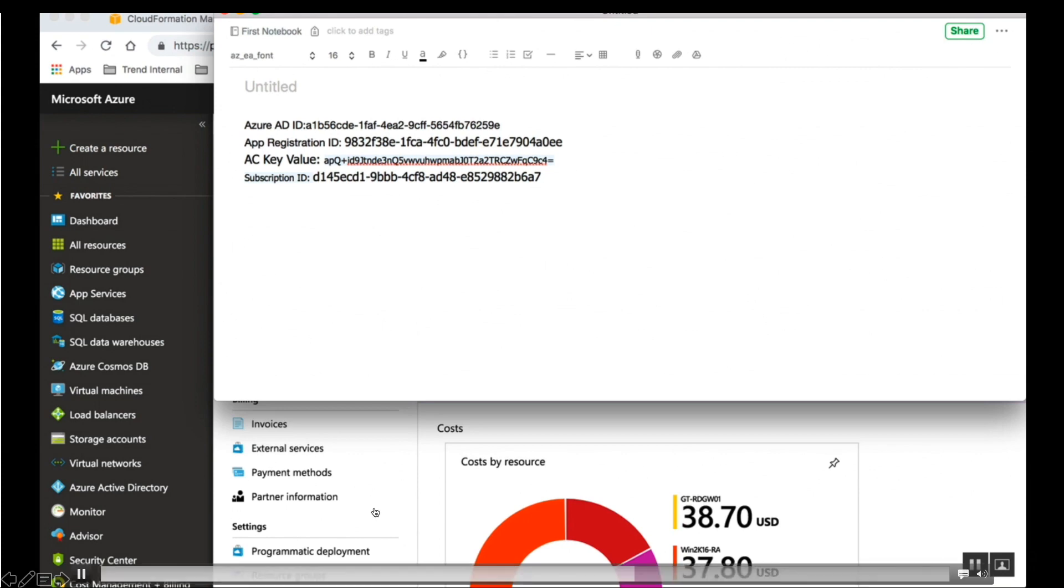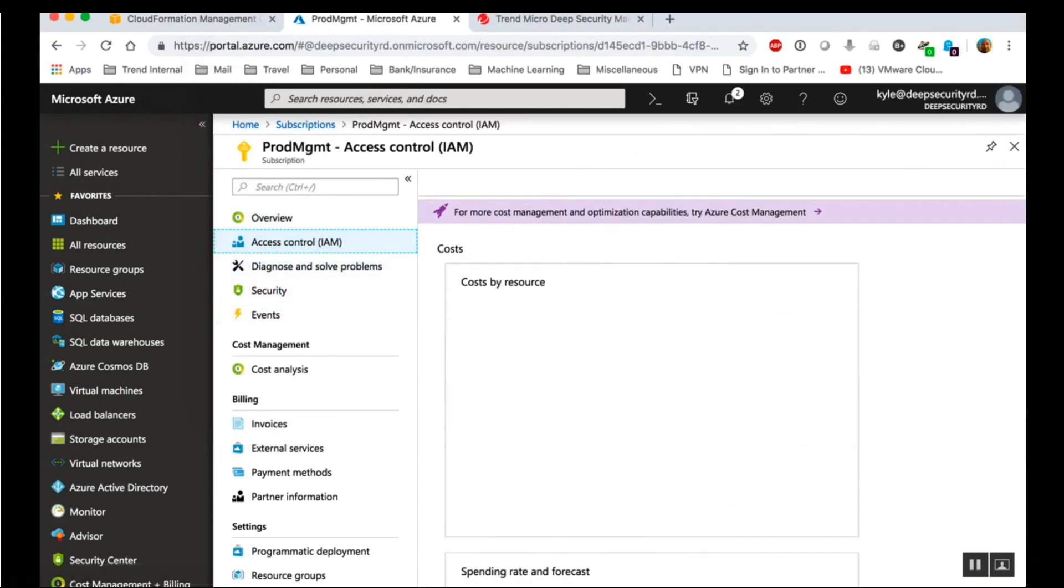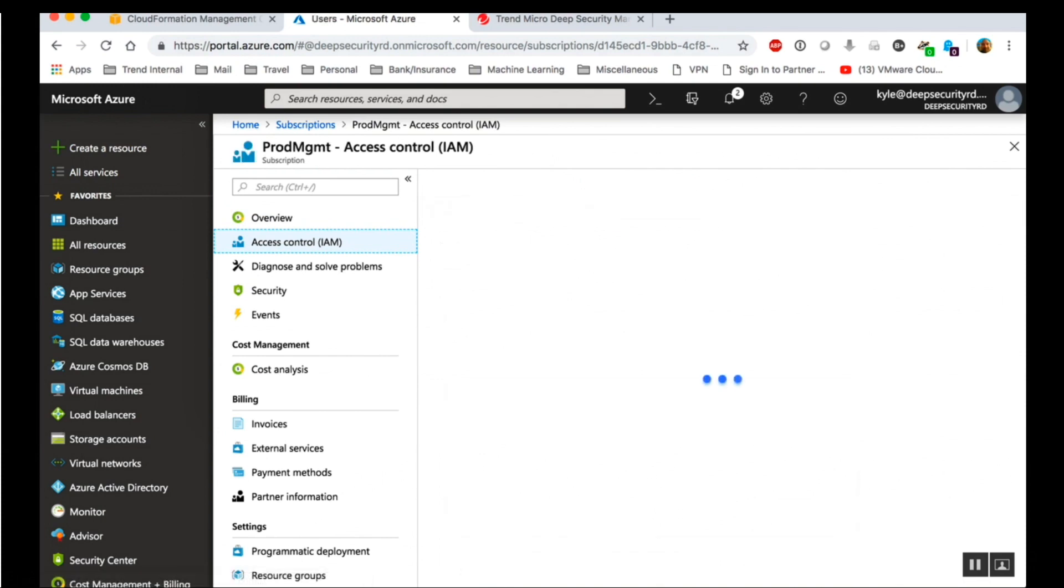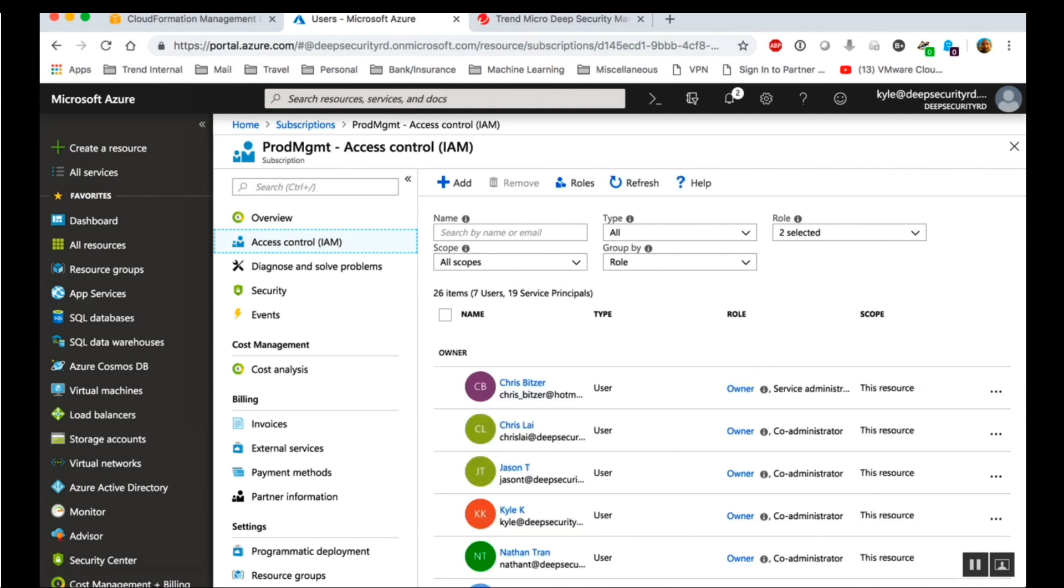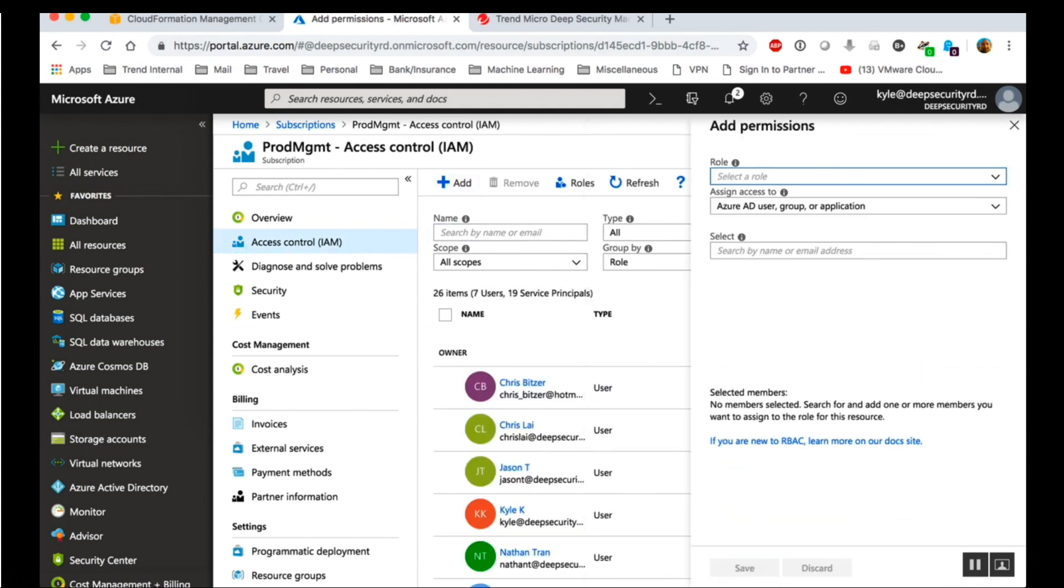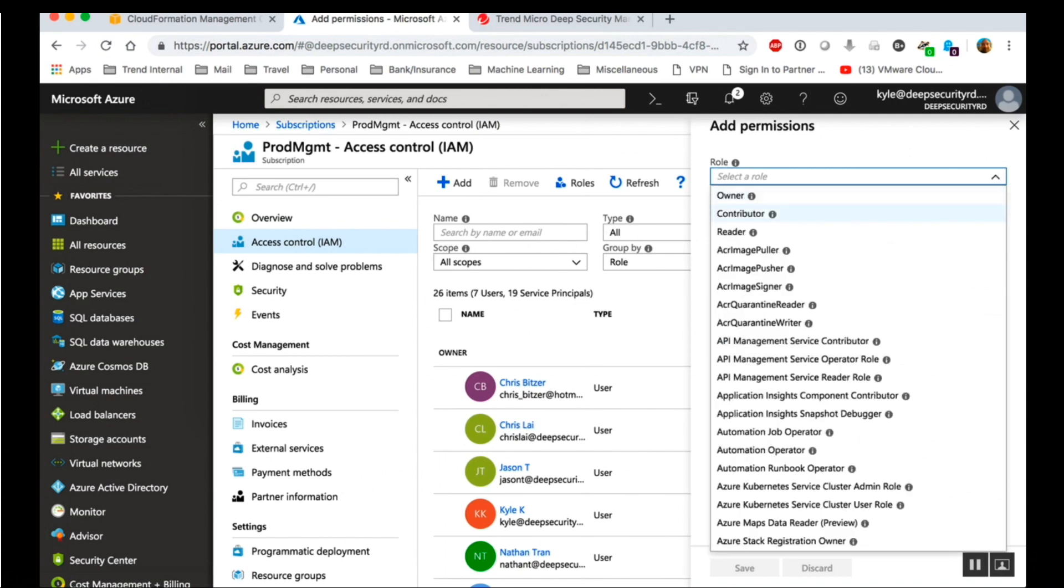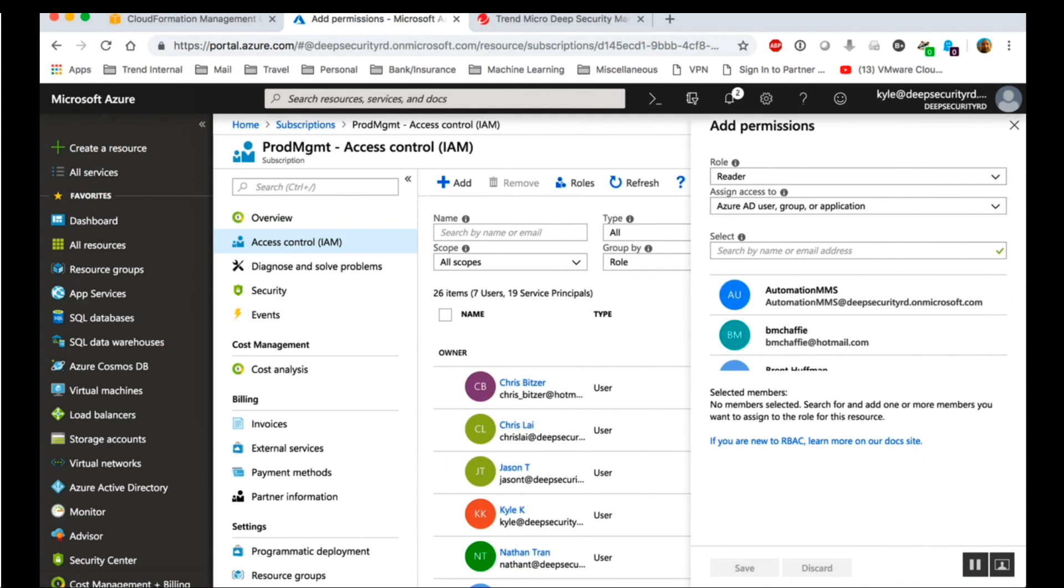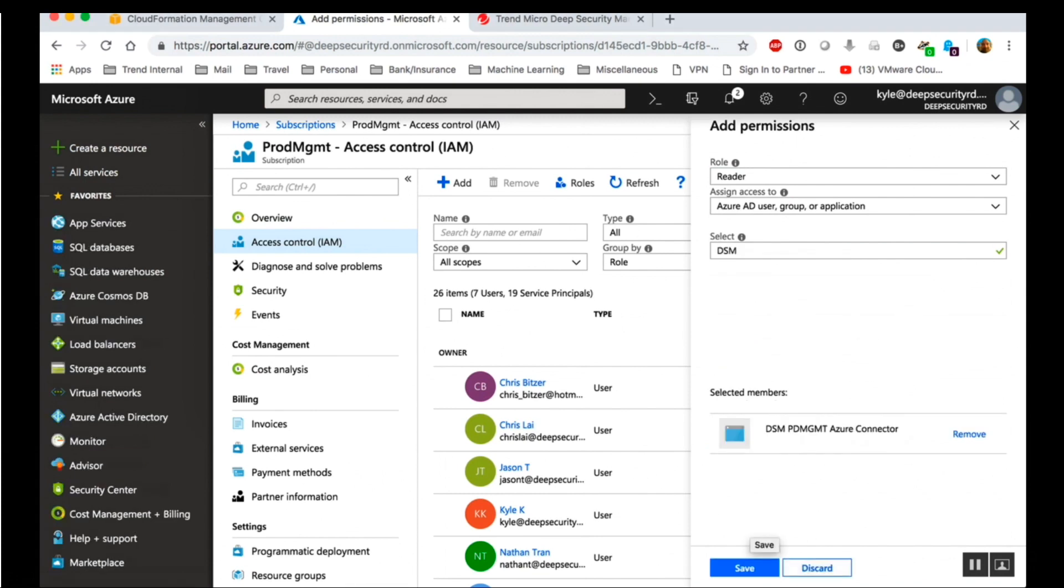Now we need to assign the Azure app a reader role and add it to our Azure subscription. So we click on access control IAM and click Add. Select the reader role. Select the Deep Security Azure connector app and click Save.